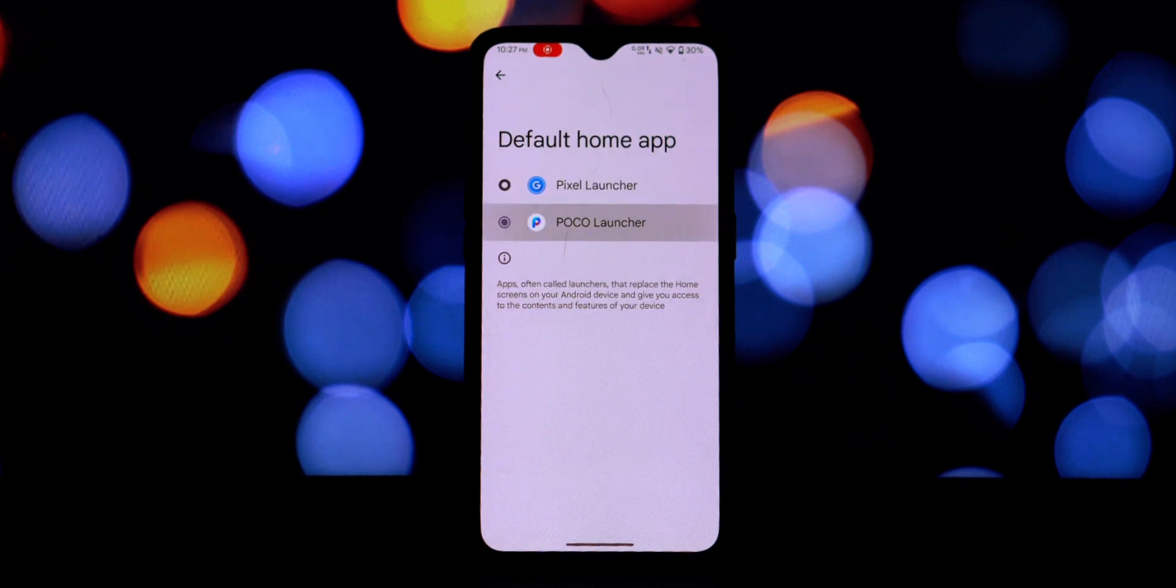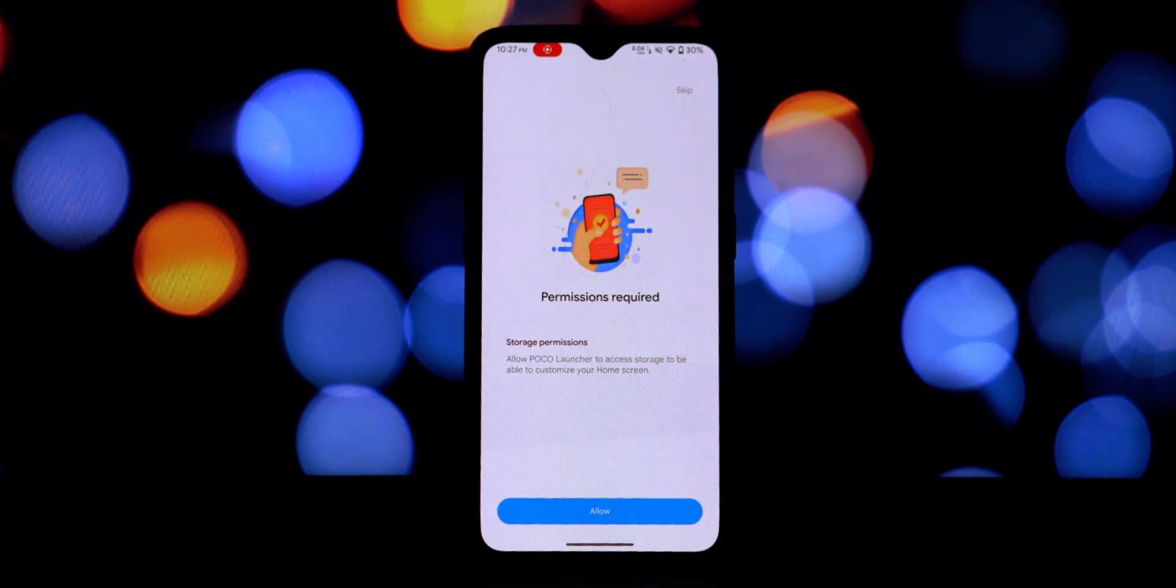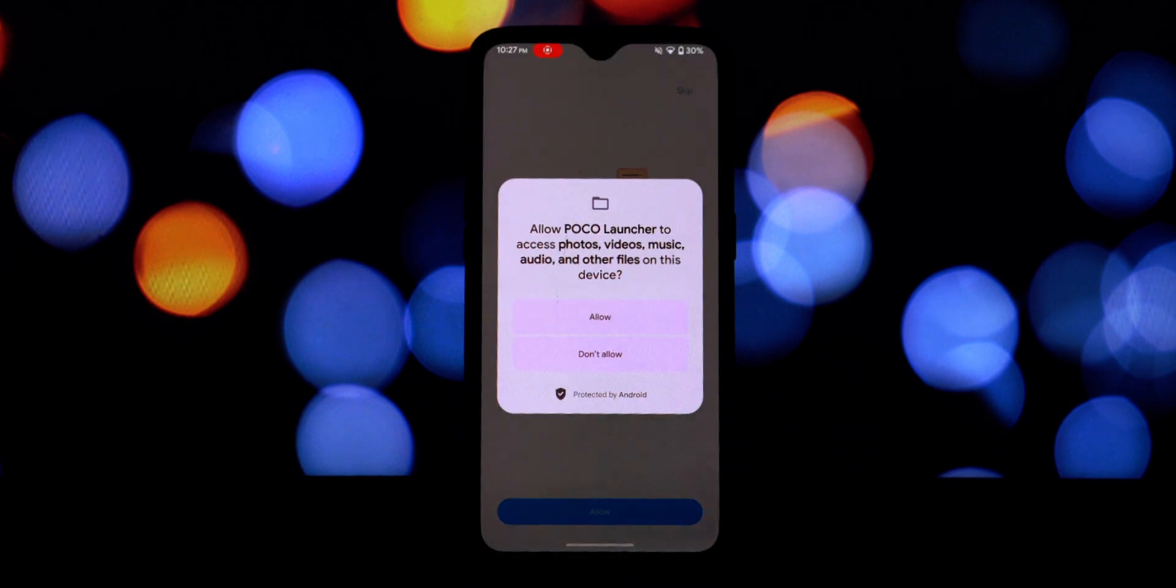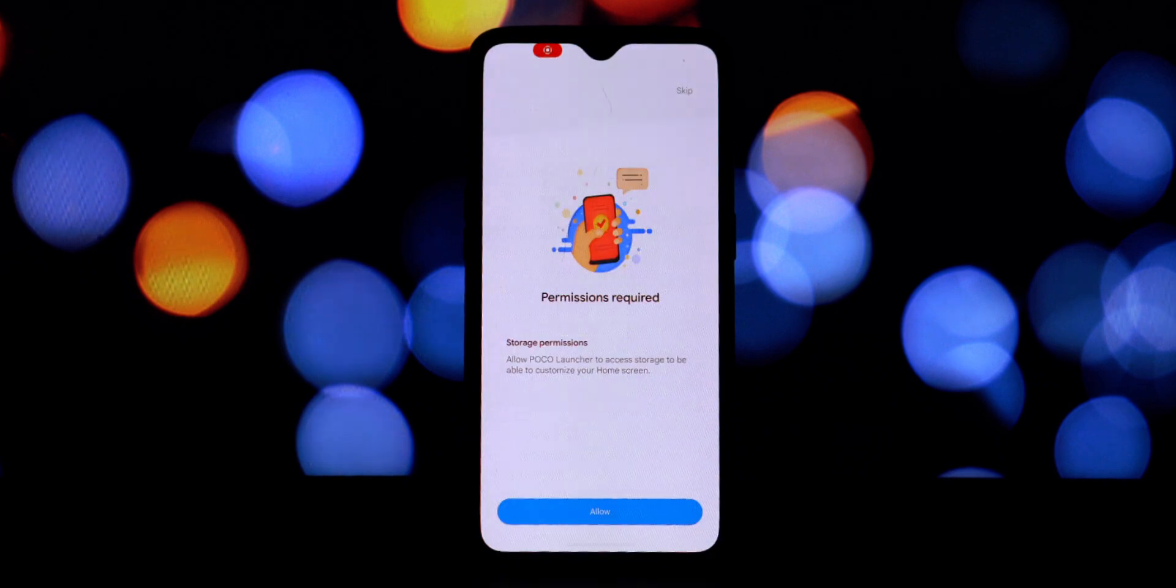If it doesn't or if you skipped it, you can do this manually. Go back to your phone settings, then navigate to apps.